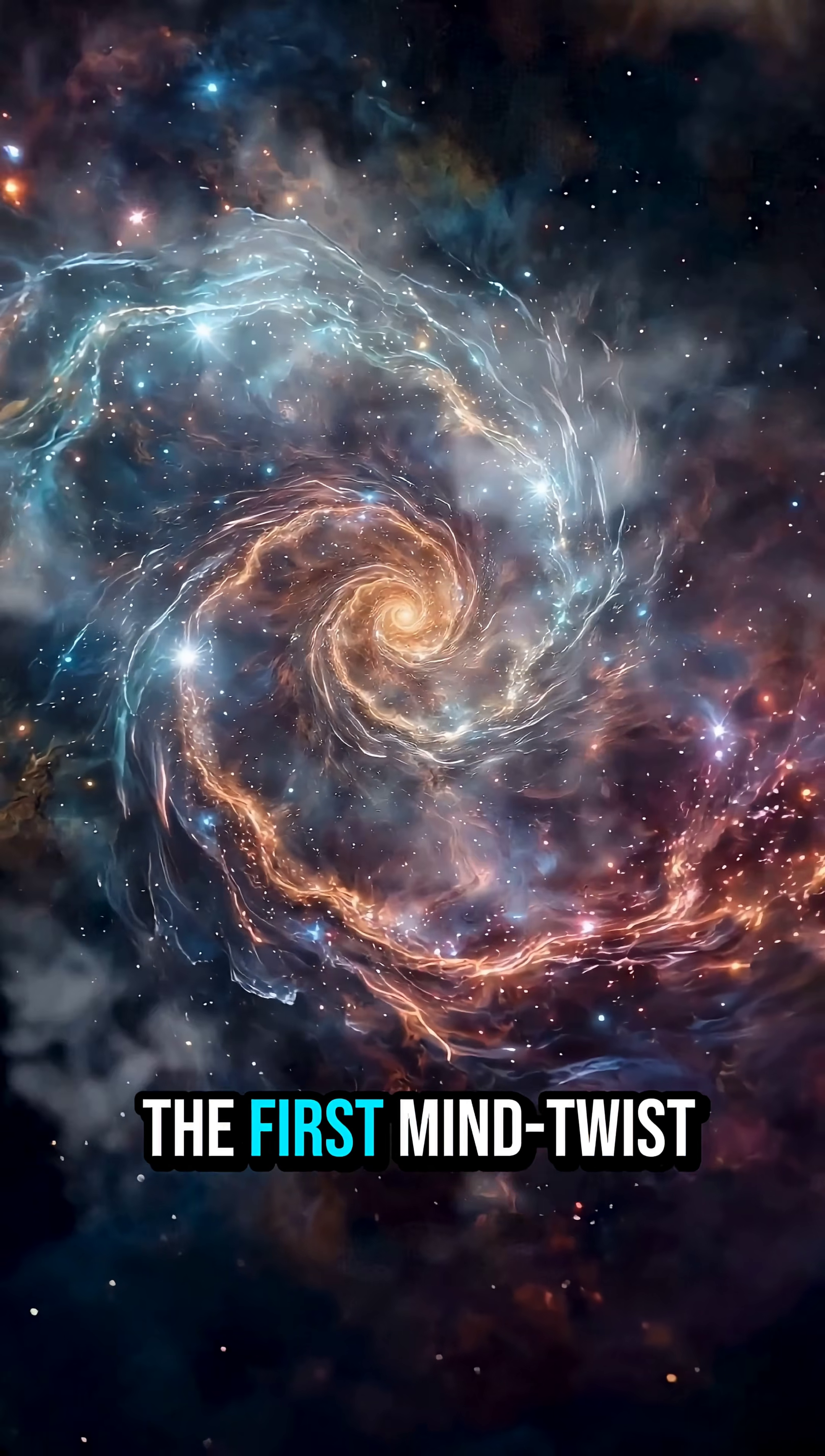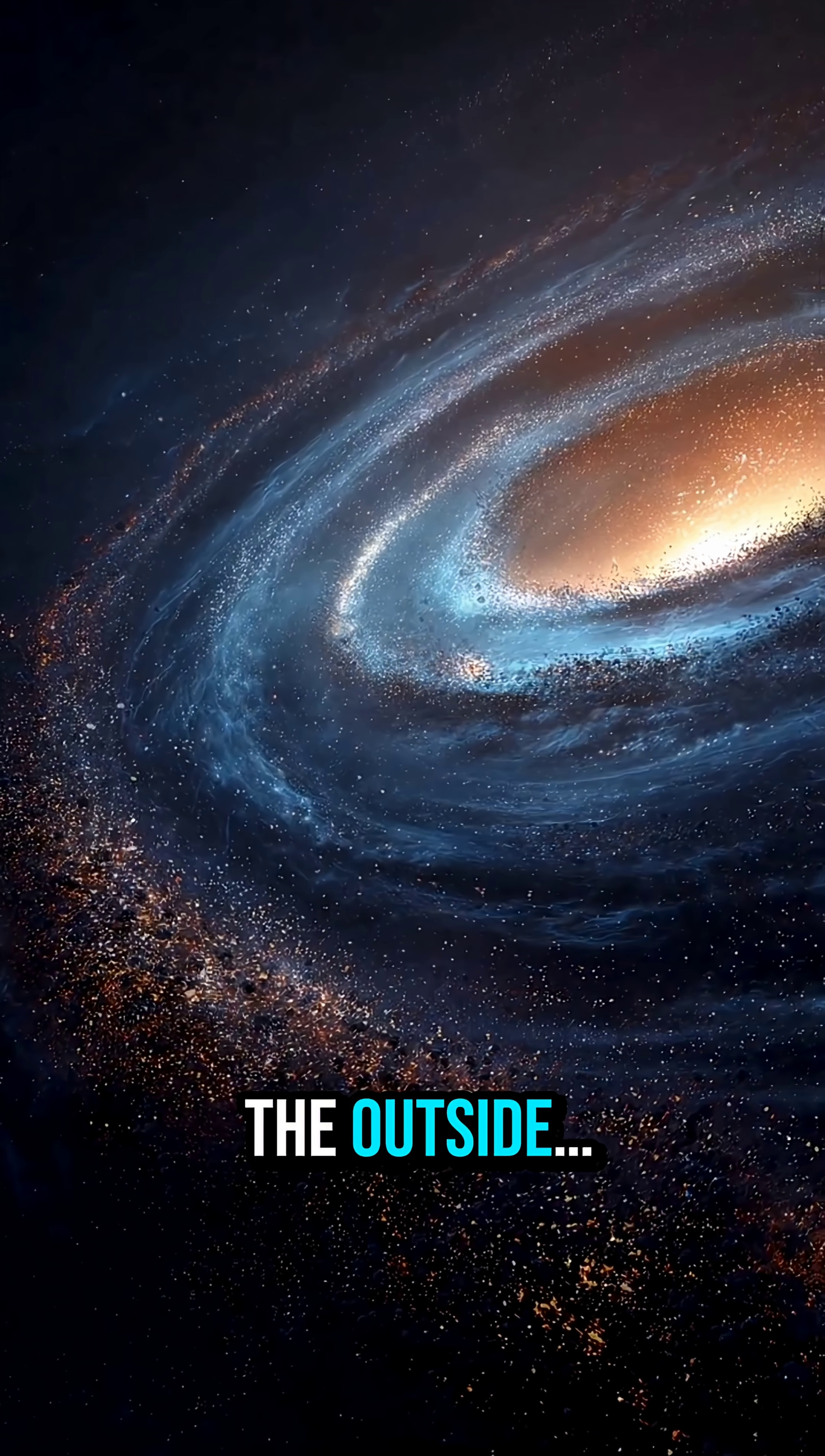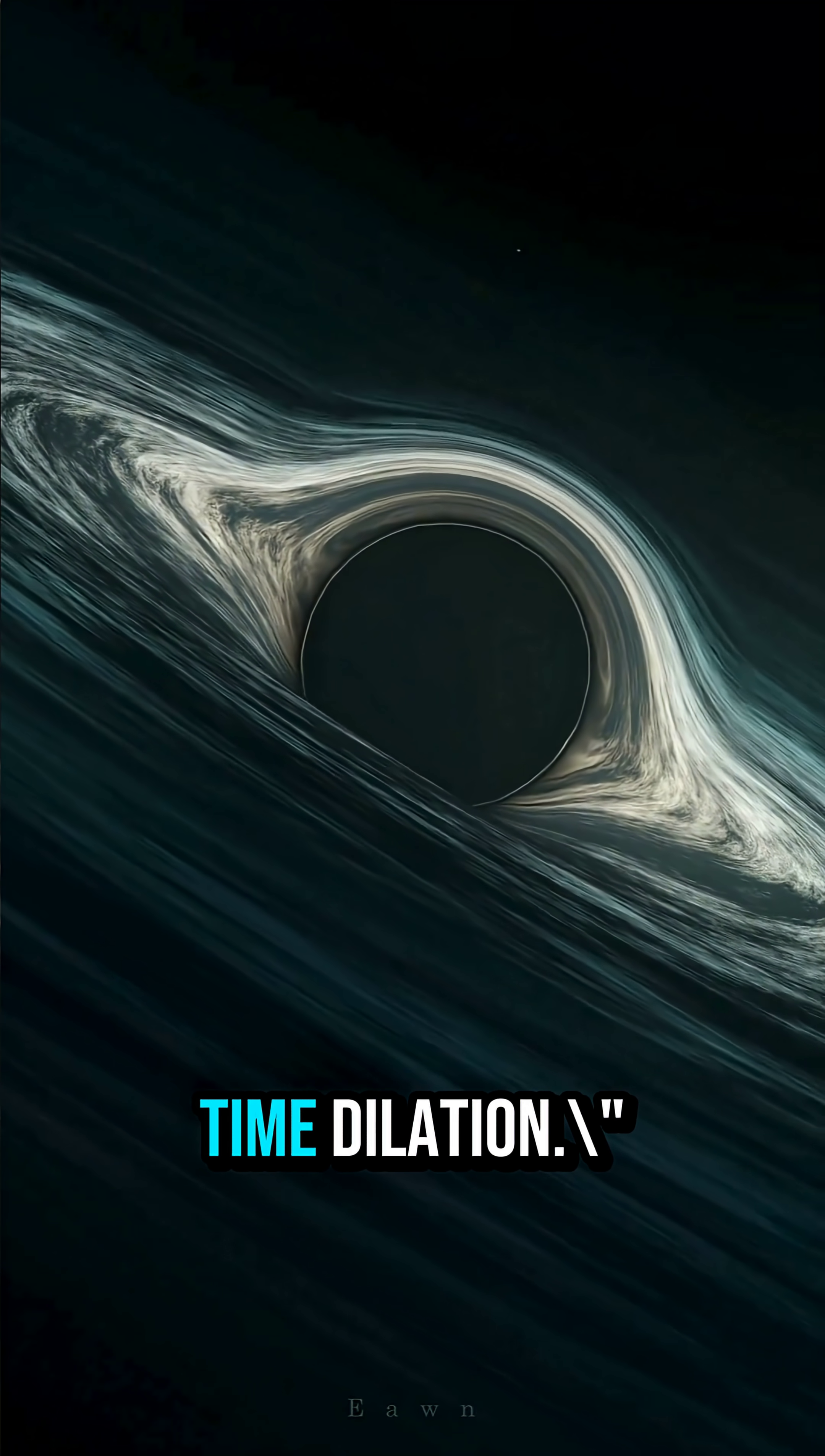Let's start with the first mind twist. The moment you fall toward a black hole, you don't even notice anything unusual. No lights, no flashes, nothing. But to everyone watching you from the outside, you freeze, time literally stops for you. You become a motionless ghost, forever hanging on the edge of the event horizon. This isn't sci-fi, this is Einstein's time dilation.